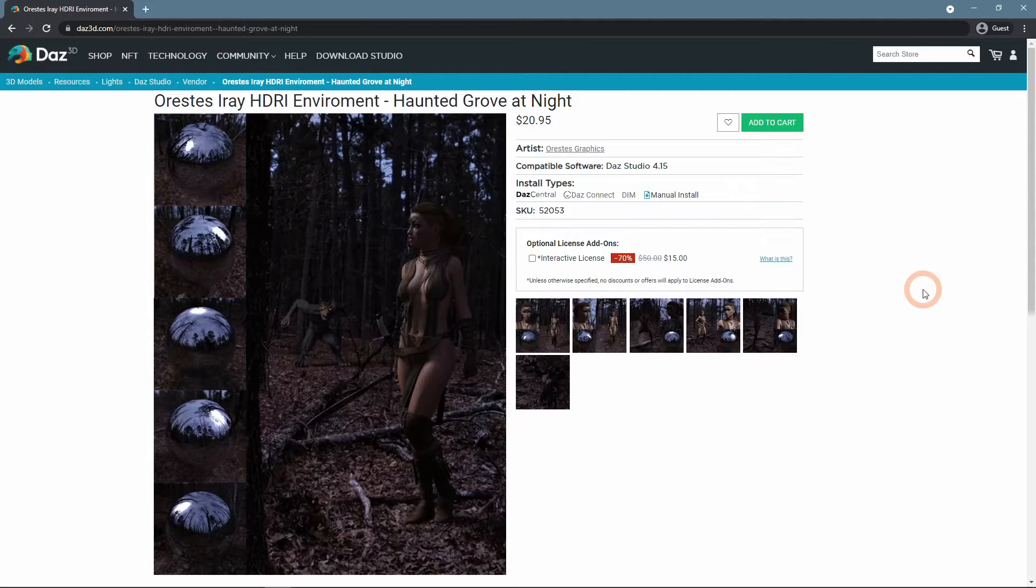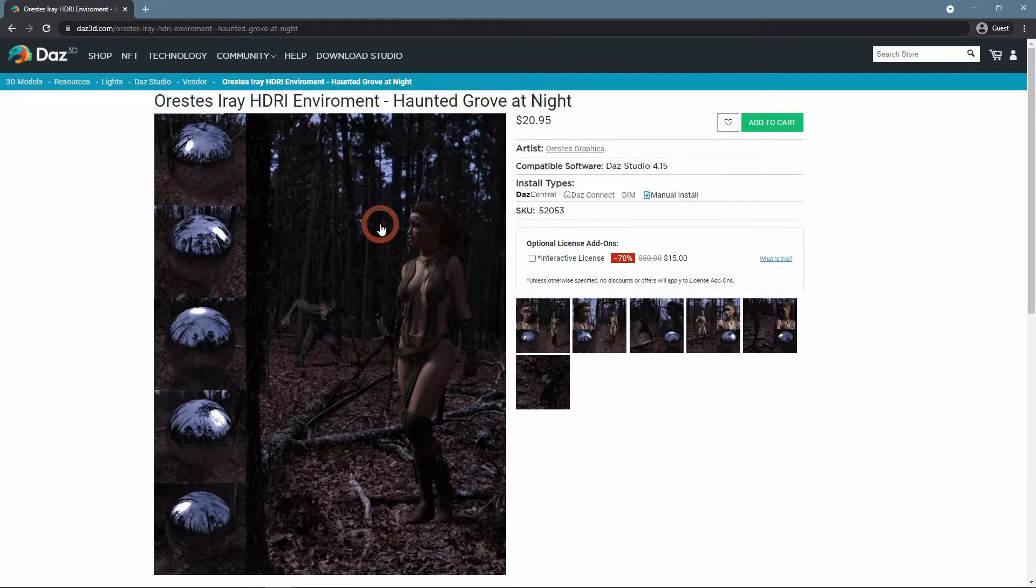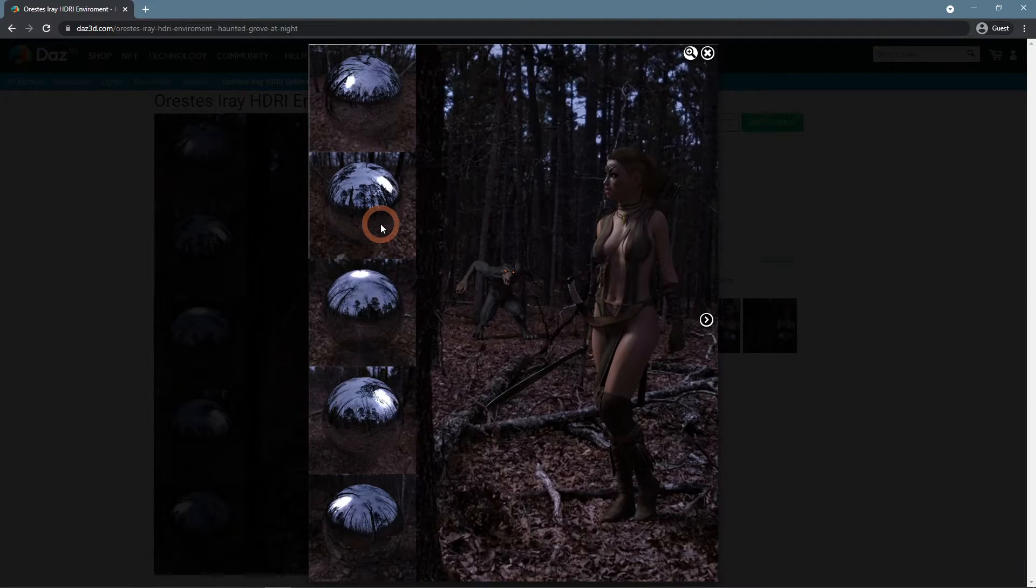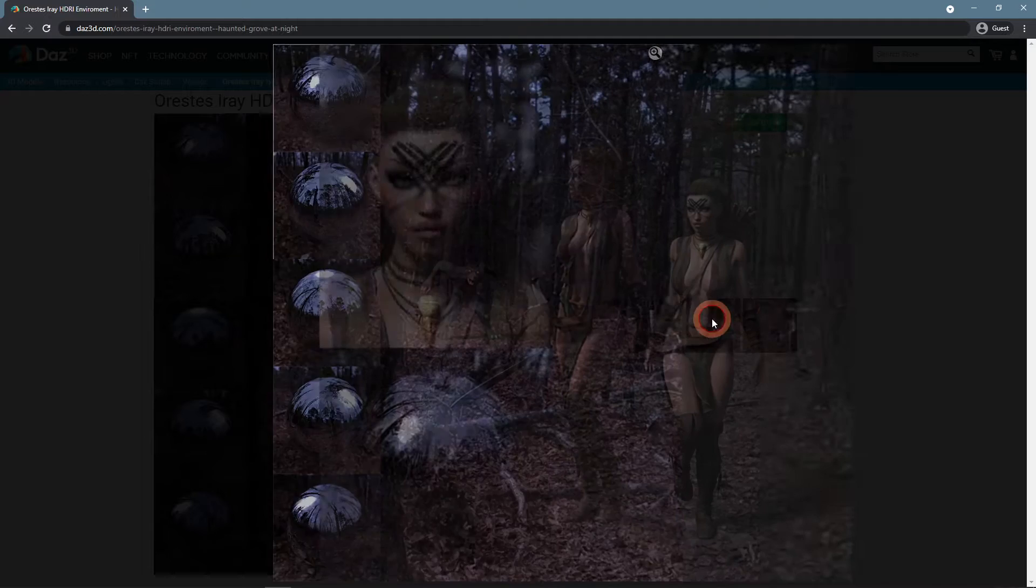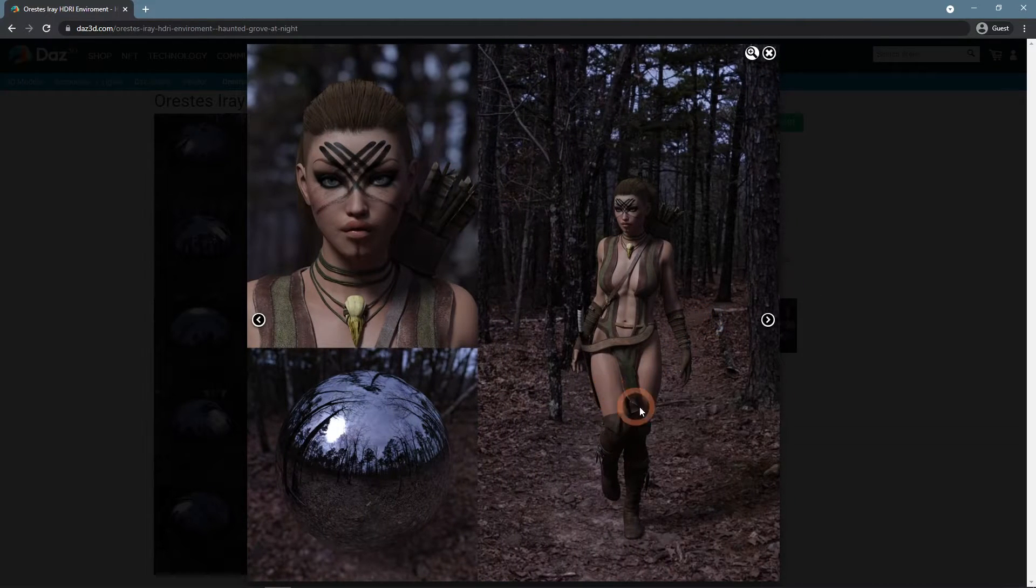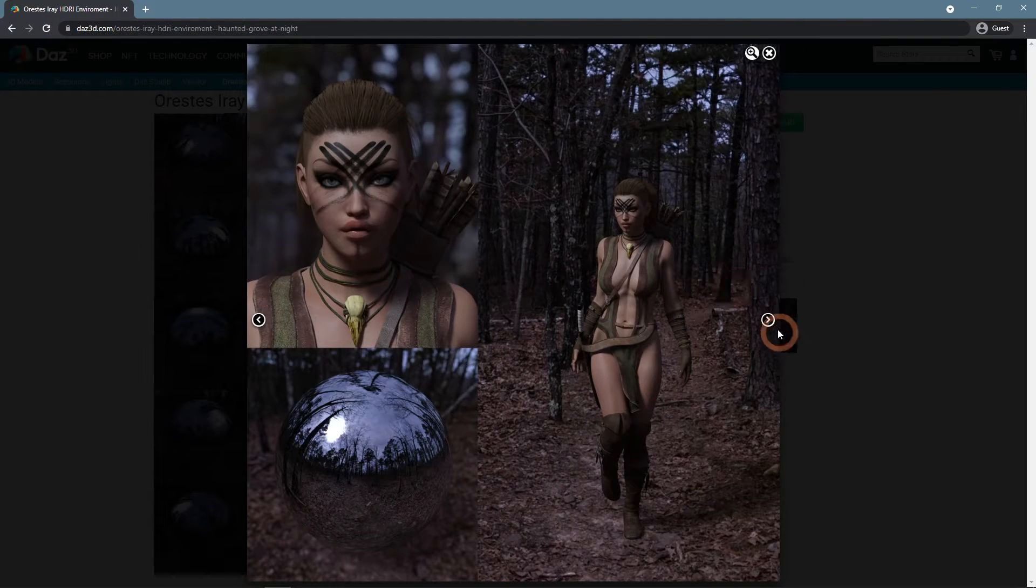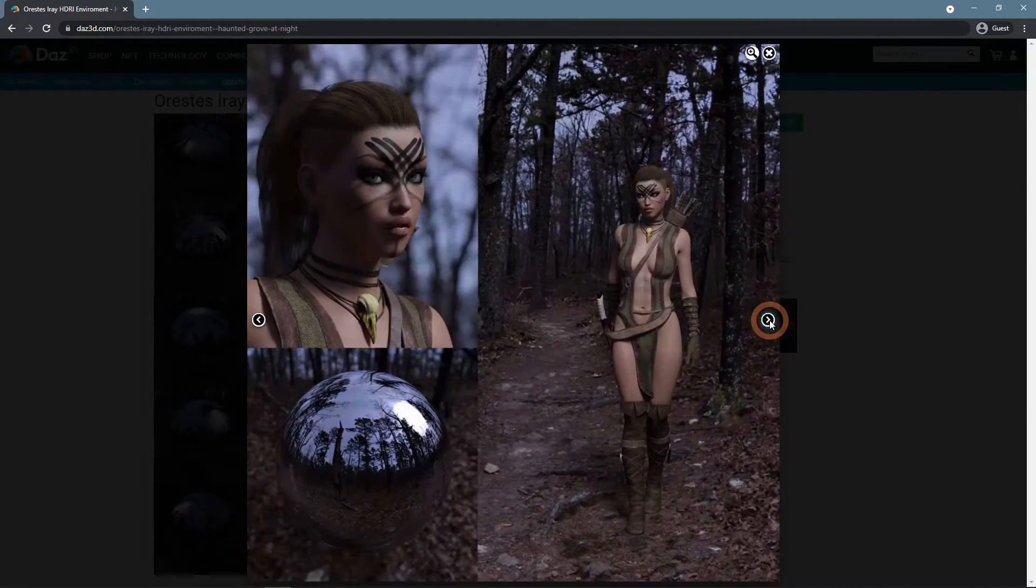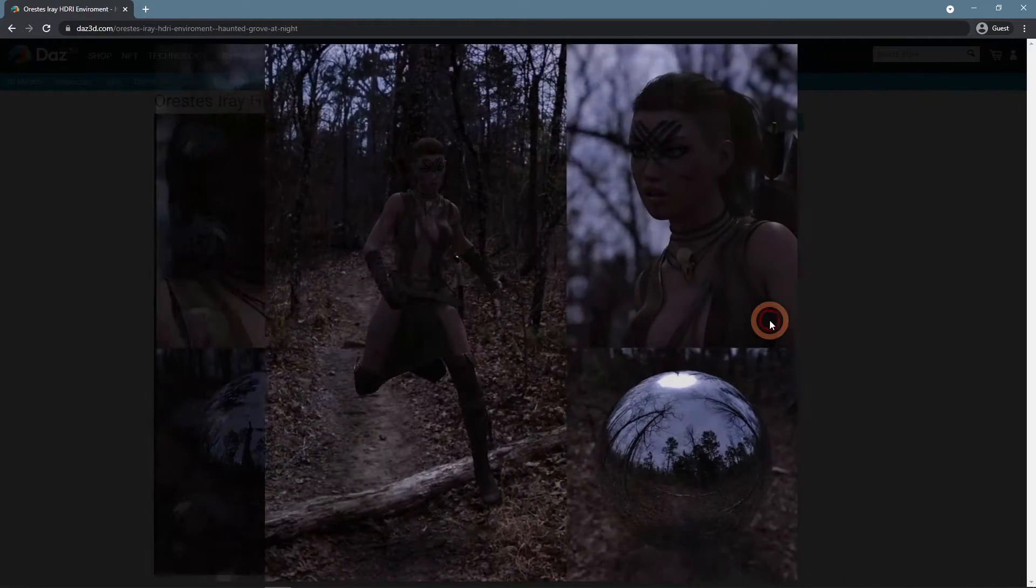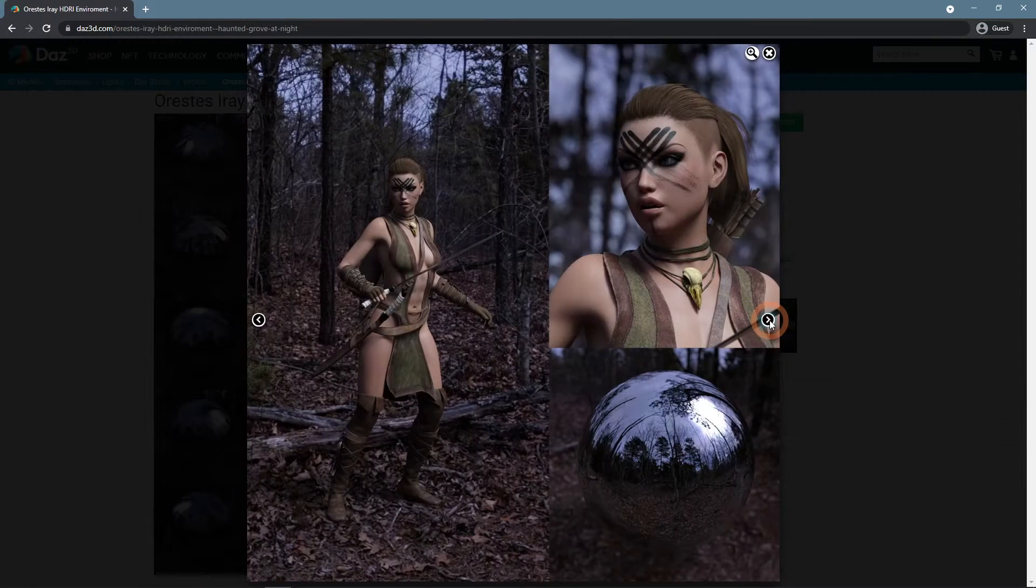On the other hand, there are Orestes Iray HDRI Environment, Haunted Grove at Night. It is still a night setting, but it is much brighter and we can see all the details clearly. Though for someone it can be too bright.